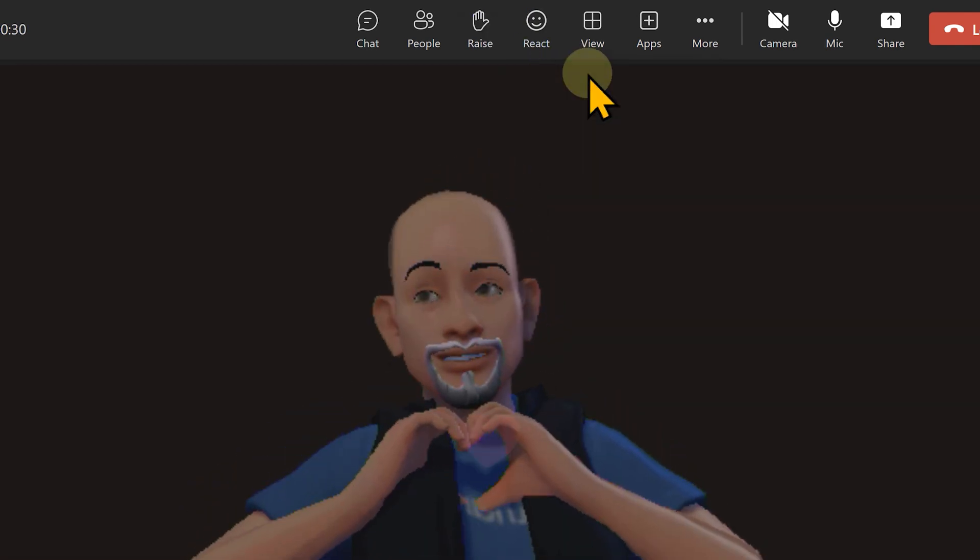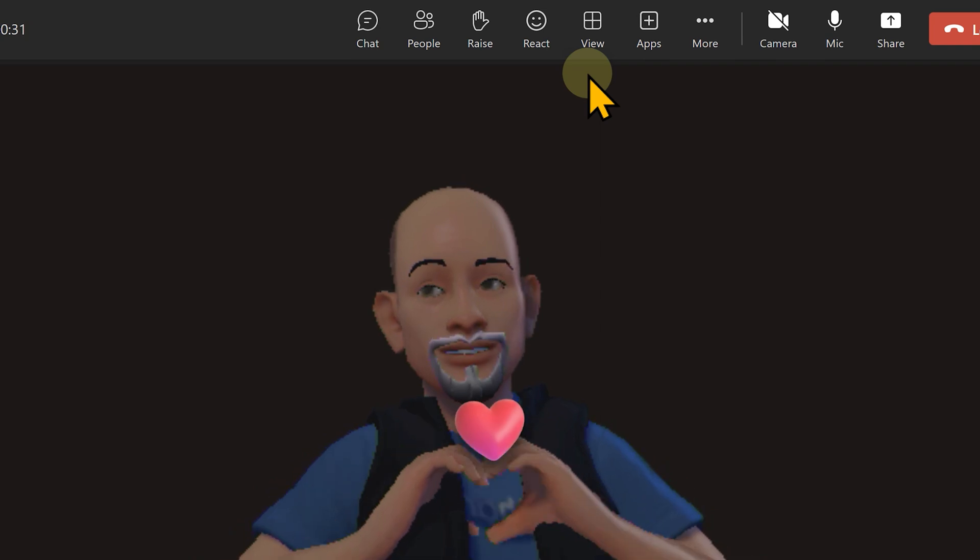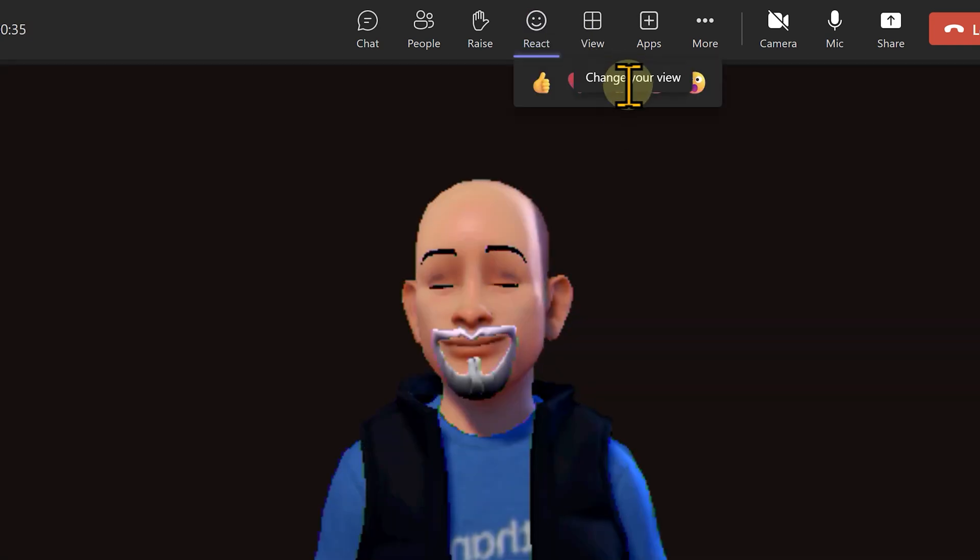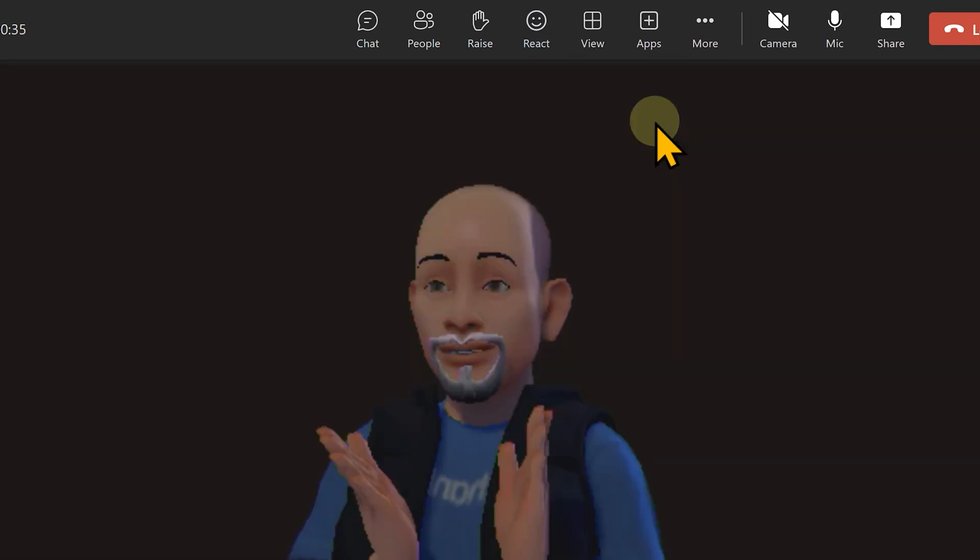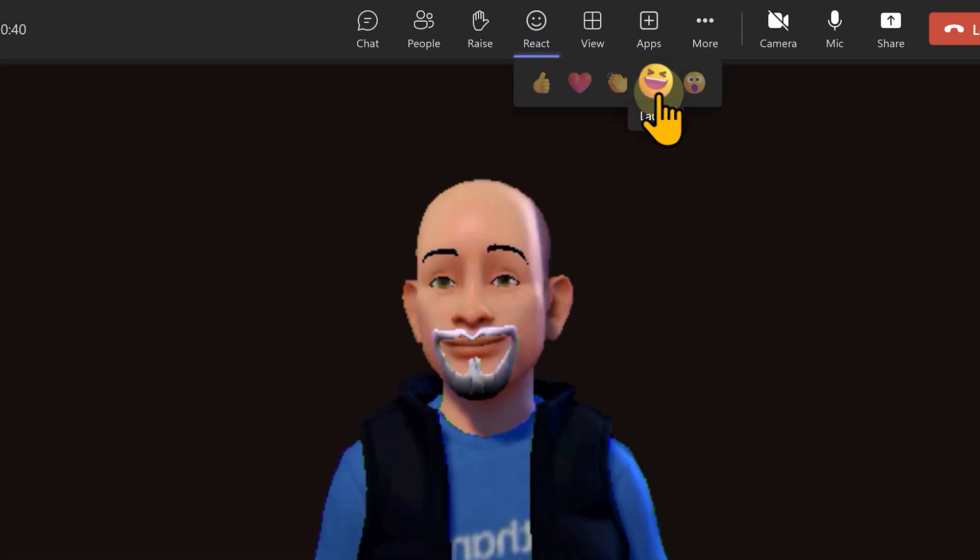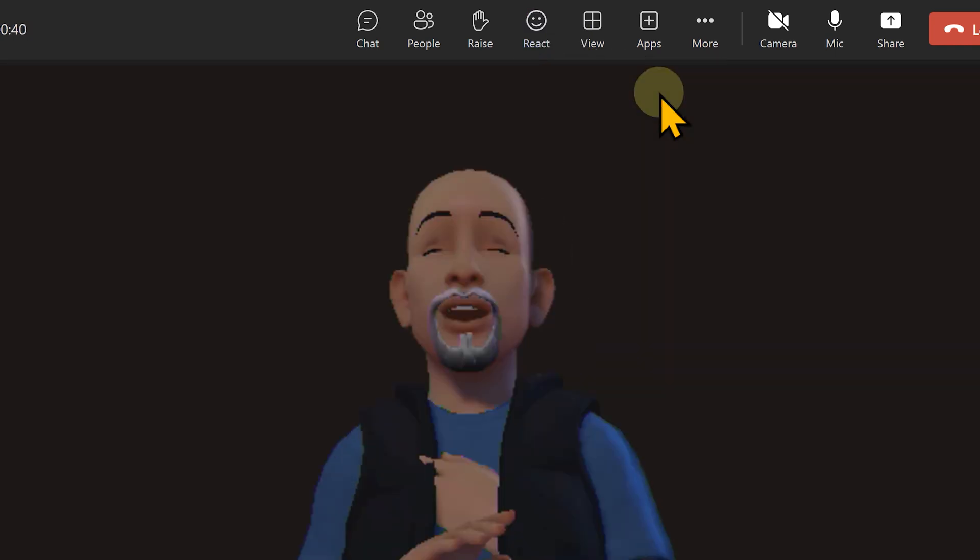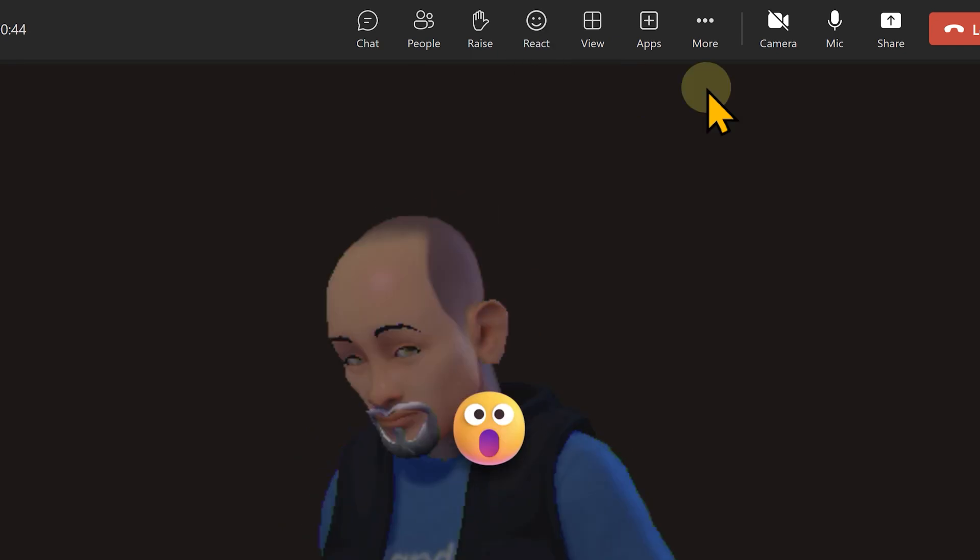Heart or love, claps, laughter and surprise.